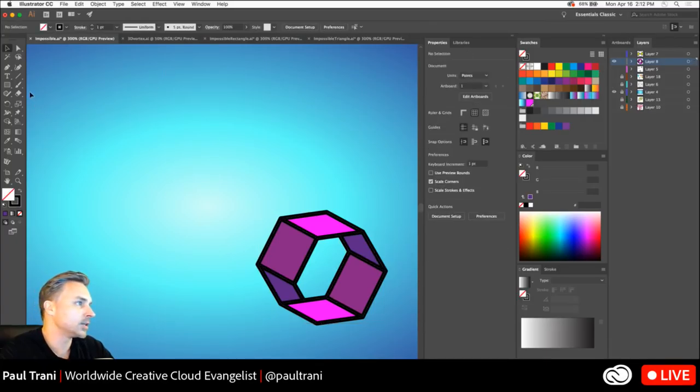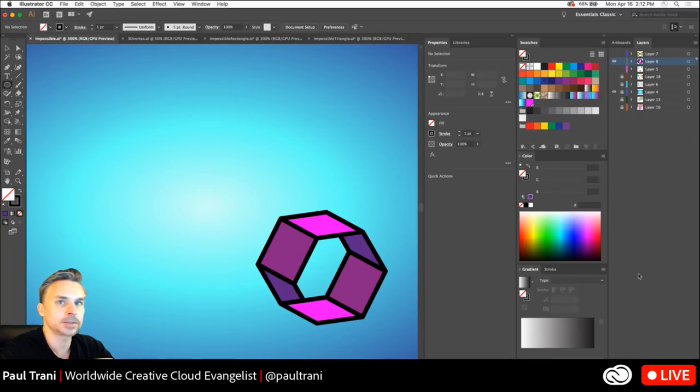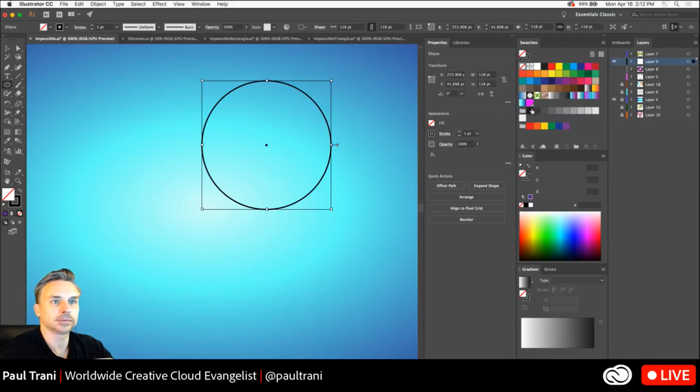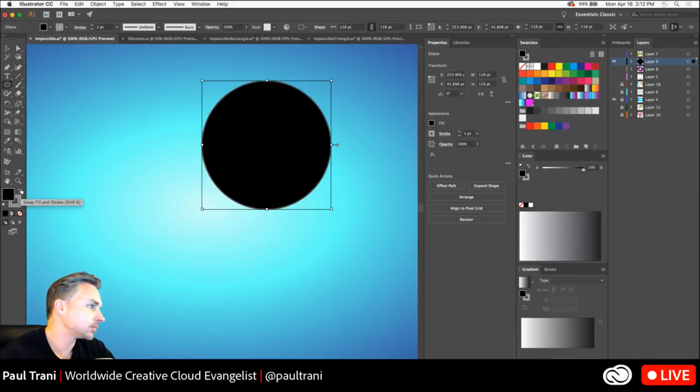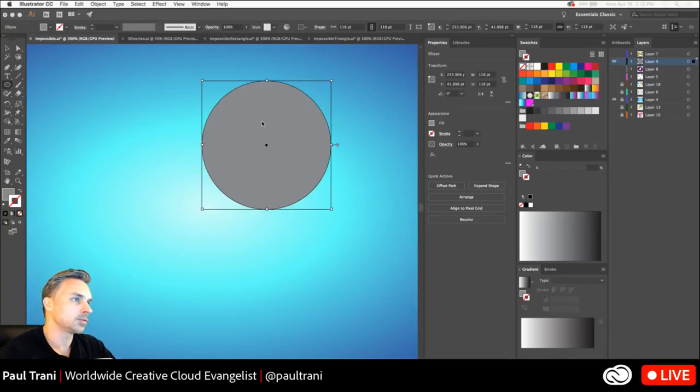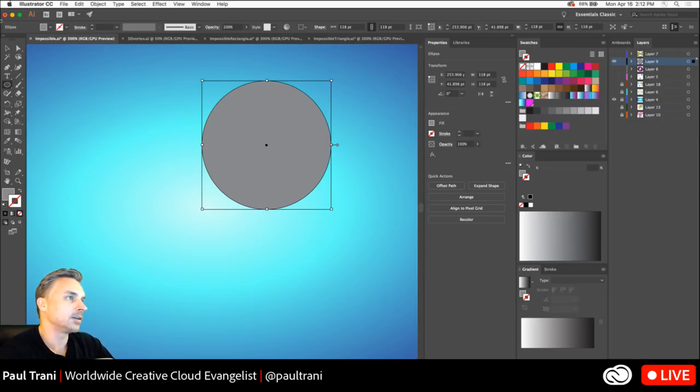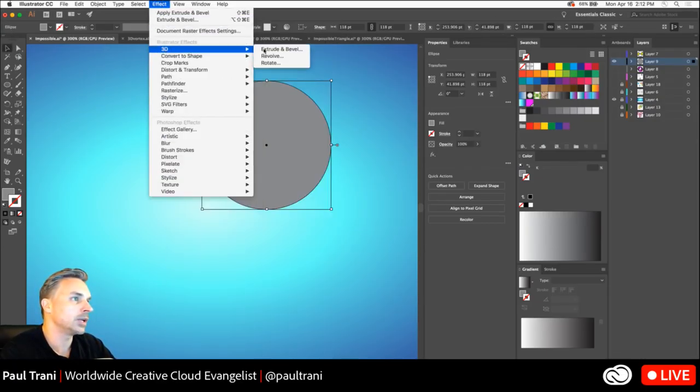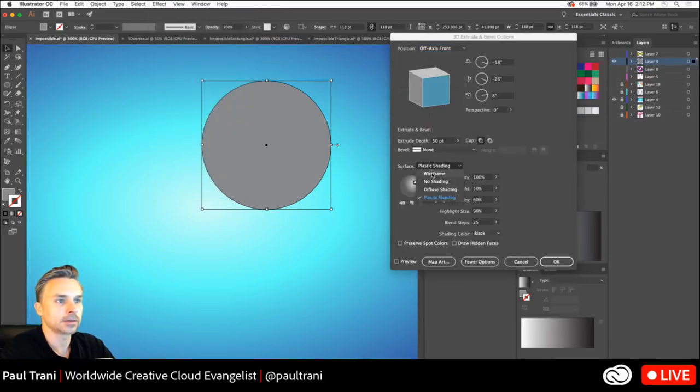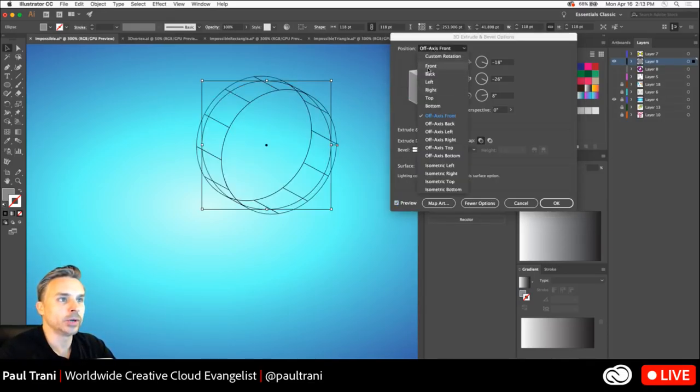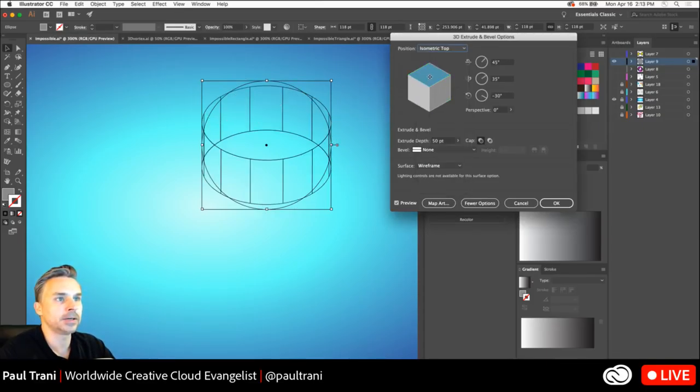I'm going to do one more, which is the circle. So let's kind of take a look at creating an ellipse just on the new layer. Why not? Switching up the music a little. Alright. So we're going to do this again. 3D extrude and bevel. Turn on wireframe preview. Right. And there we have it.